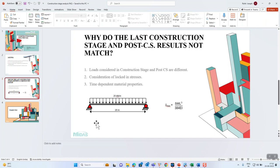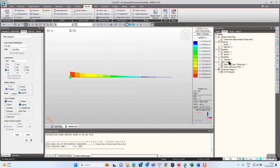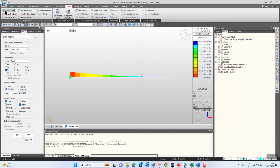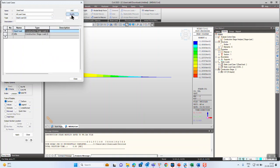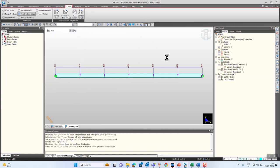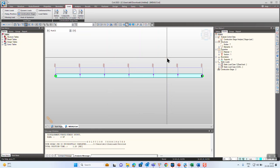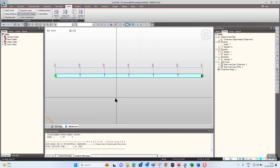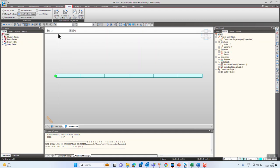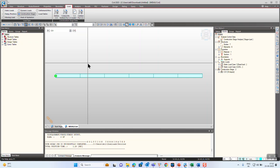Now, why do the construction stage and post-CS results not match? The first reason is that the loads transferred in construction stages and post-CS are different. All static load cases — element line, nodal — when activated in construction stages, are by default clubbed as CS dead load. This means results due to all static loads such as self-weight, crash barrier load, bearing force, etc. will all be displayed under CS dead load.